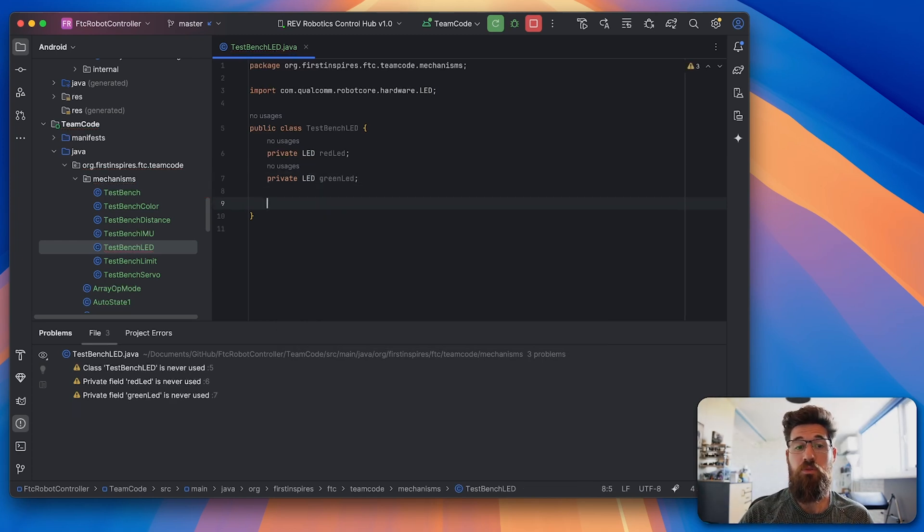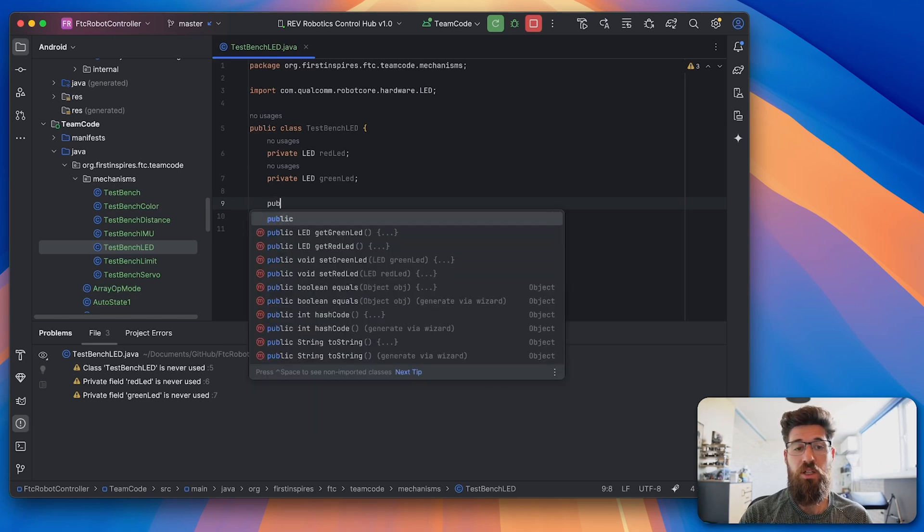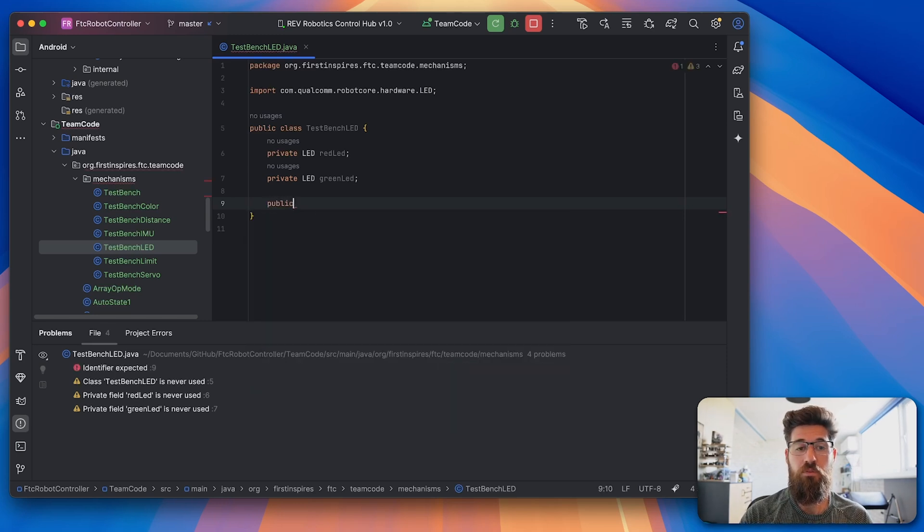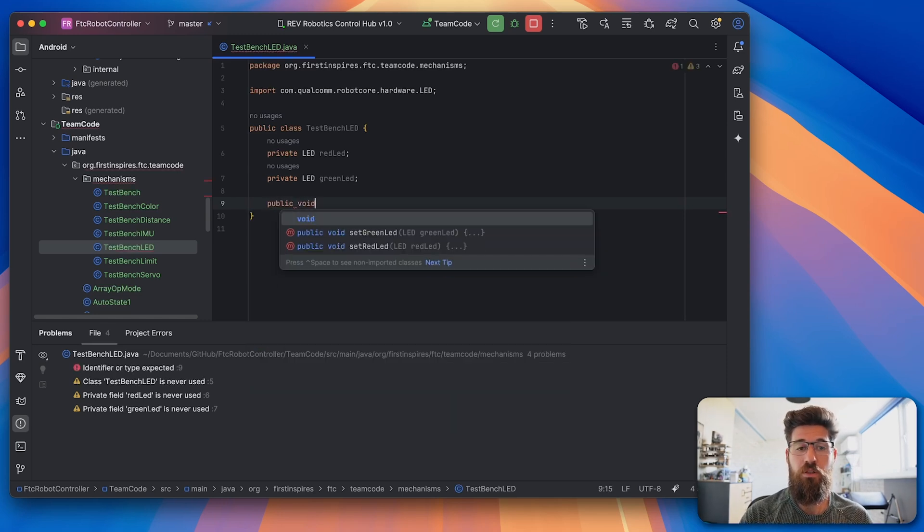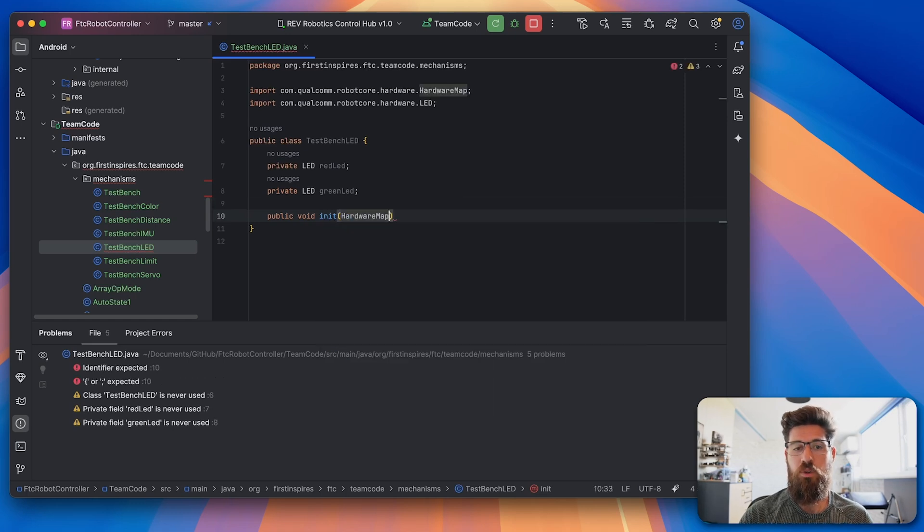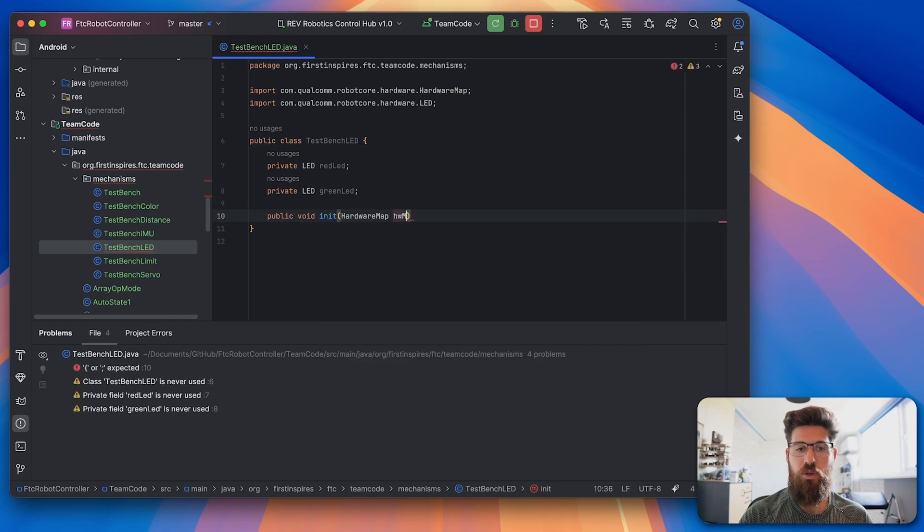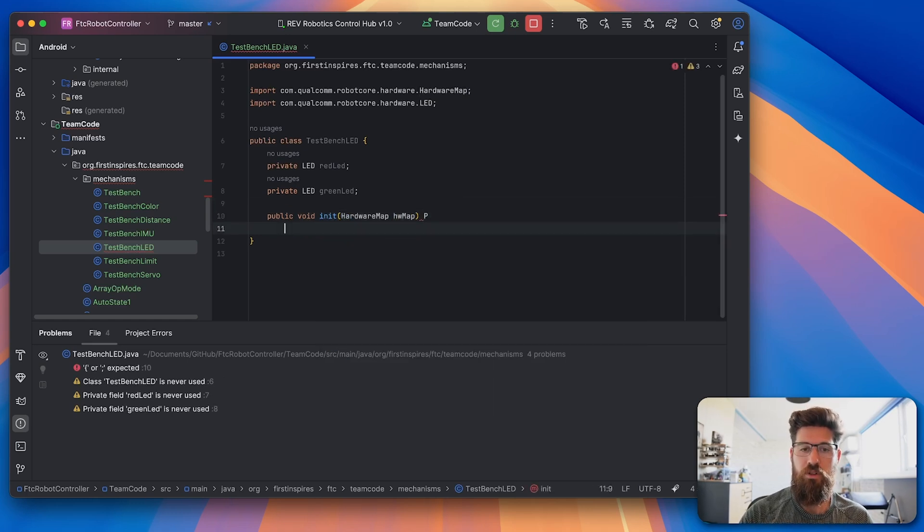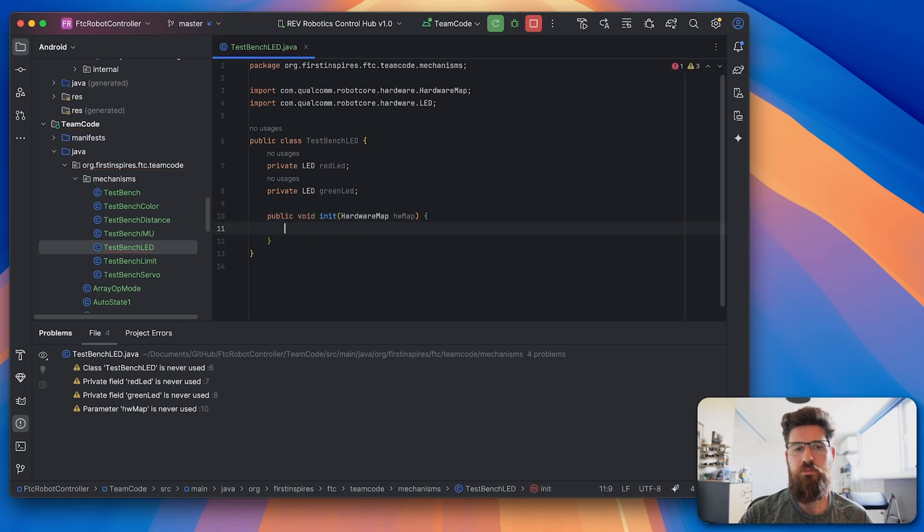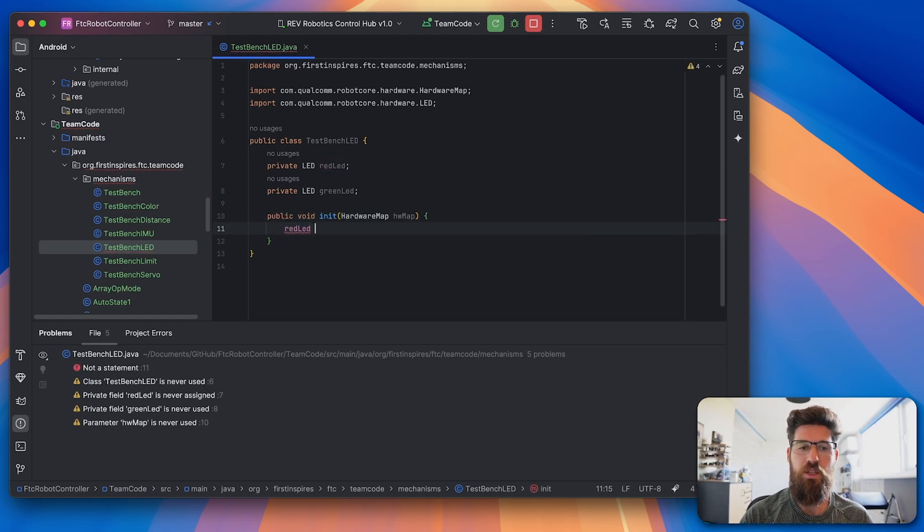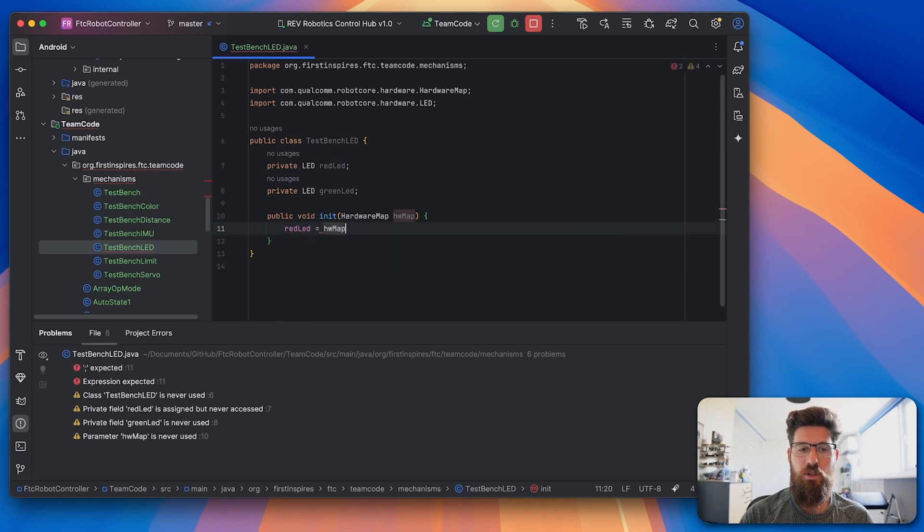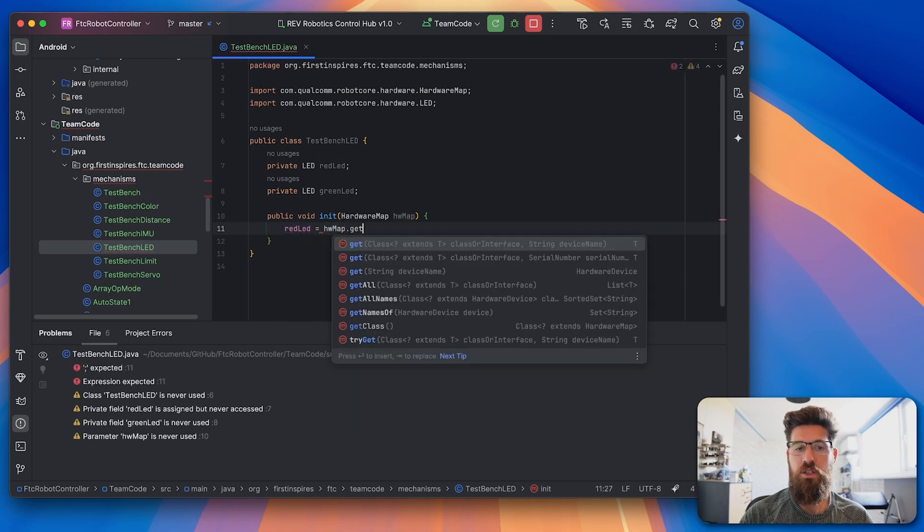Then we'll be able to have some sort of initialization, so we can pull this into our main code. So I make a public void called init, and we're going to call it in with a hardware map as an argument. In this, we need to initialize our two different LEDs. So we're going to say that redLED is equal to hardwareMap.get, and it's going to be the LED.class.